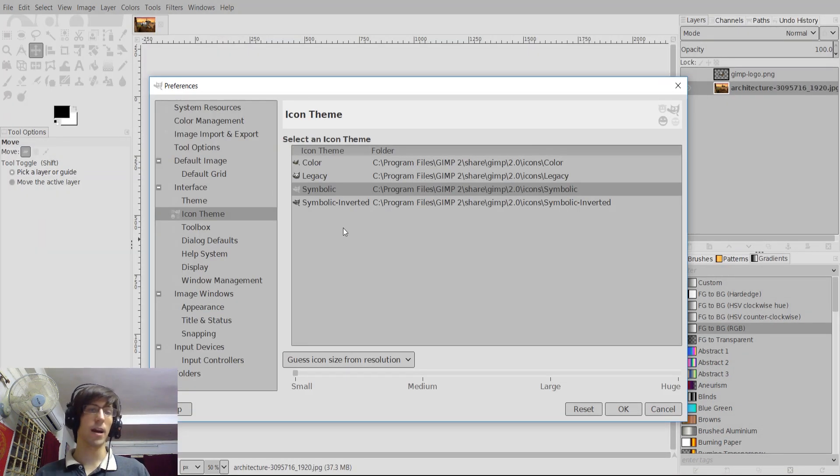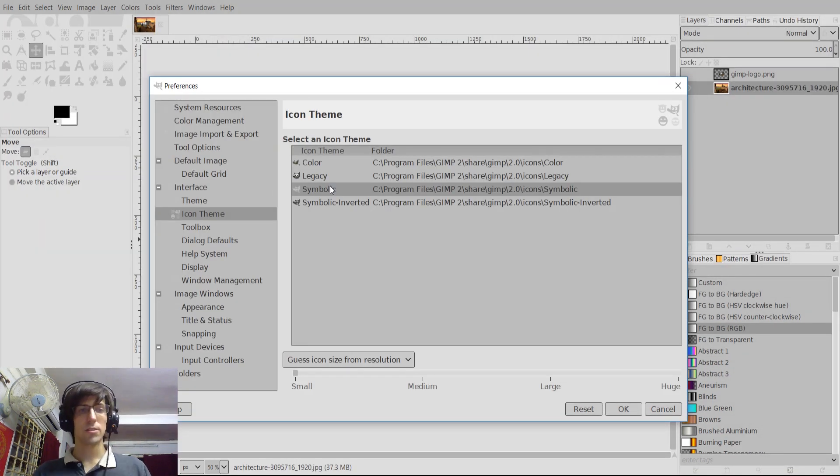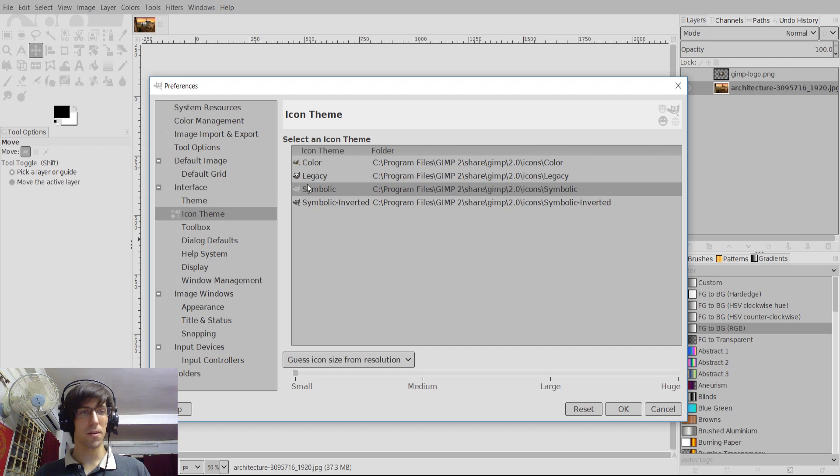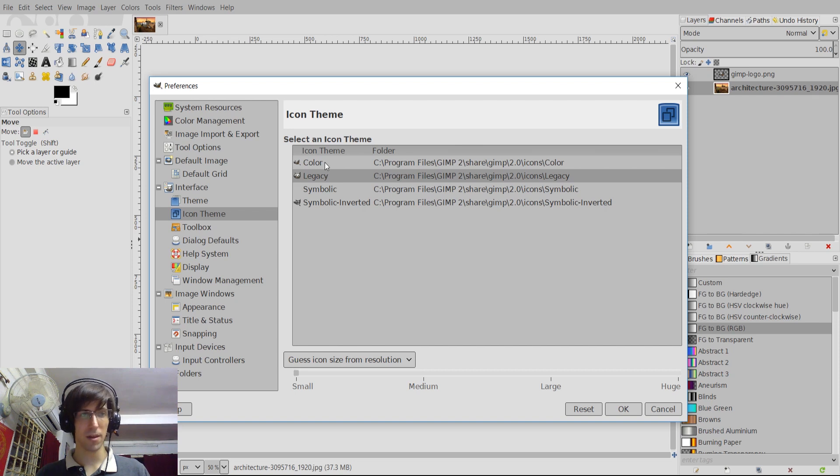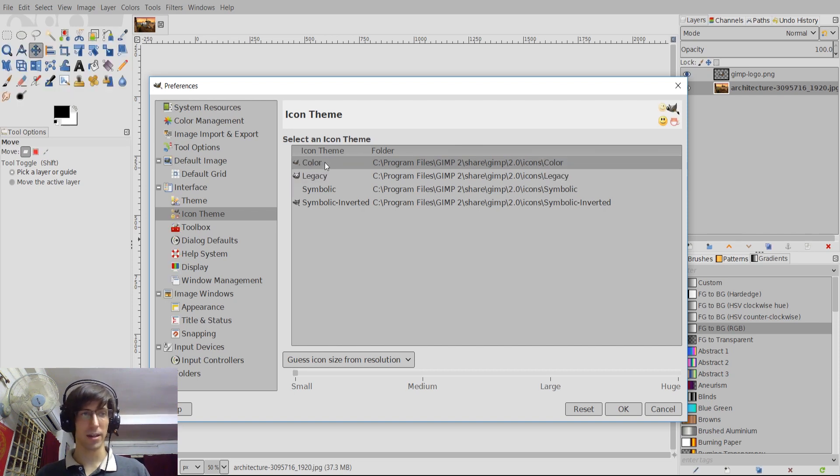To also point out here, the icon themes are selected separately. So to take the icon theme here and revert it back to something that's a little bit more compatible with light, we could go to the legacy theme there or the color icon theme.